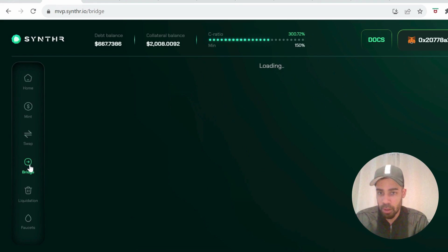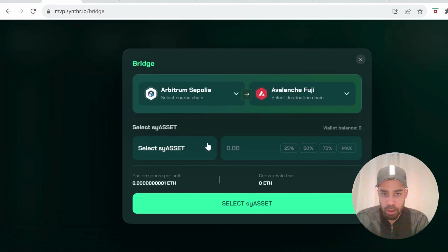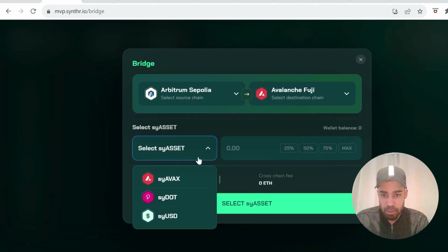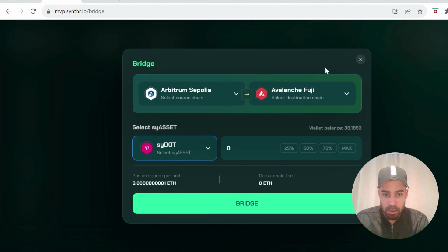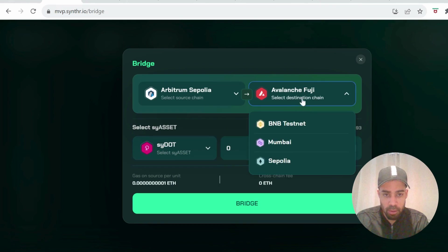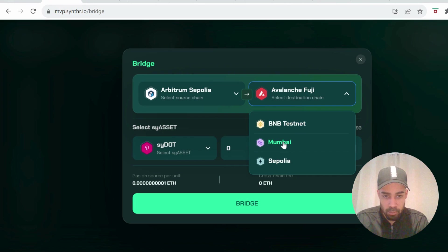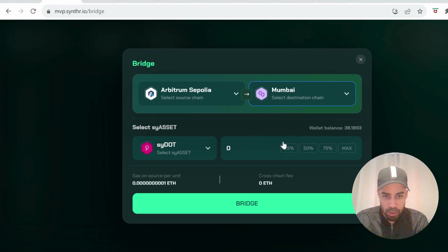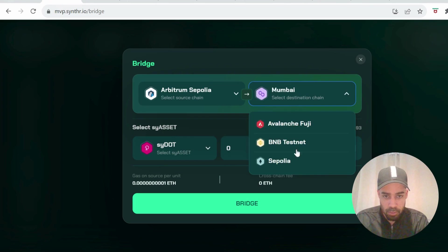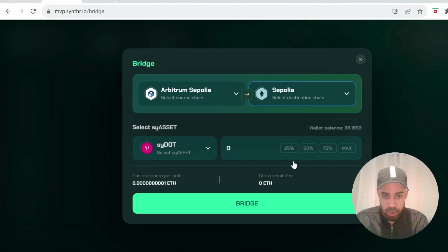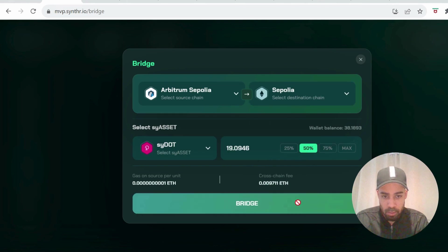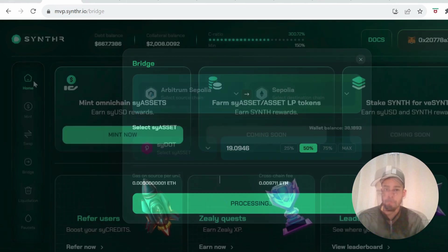After you've swapped over, we're going to go to the bridge and then bridge some of the assets that you've just bought. You can see I just got the SIDE, so you can bridge that over to any of these testnet chains here. I'll bridge it over to Sepolia. Bridge.